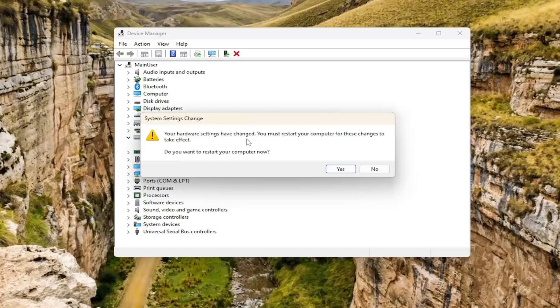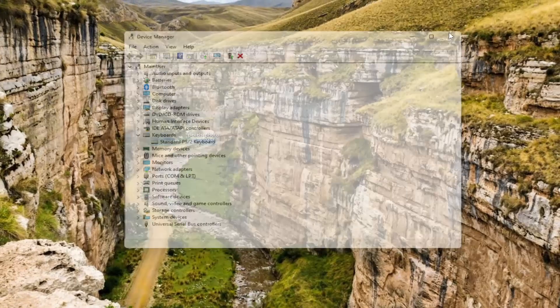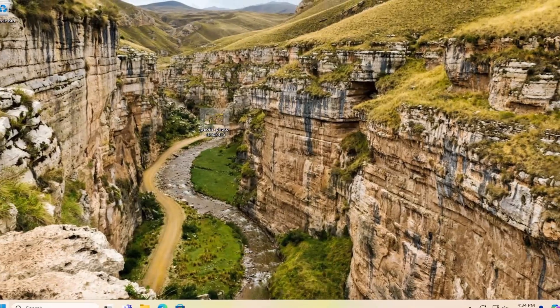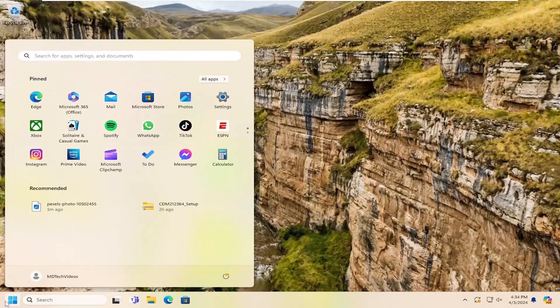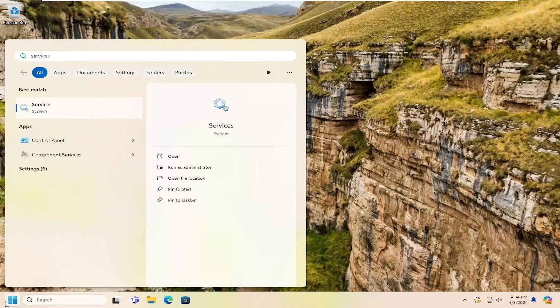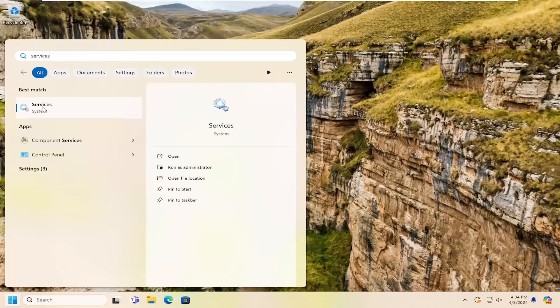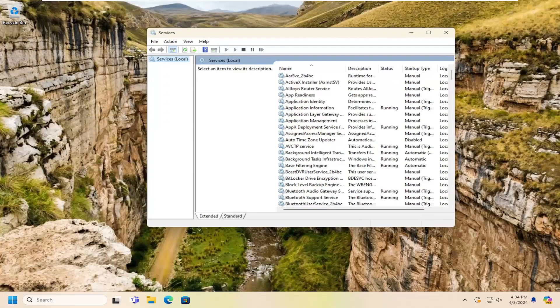We do not want to restart our computer at the moment because there's one more thing we want to do first. Close out of here and open up the search menu again. Type in services. Best match should come back with services. Go ahead and open that up.